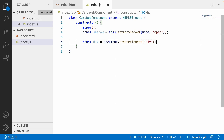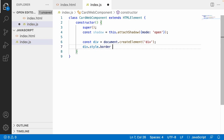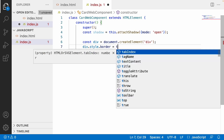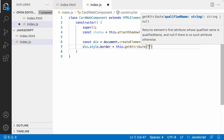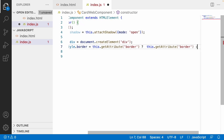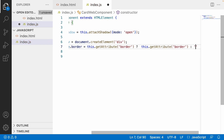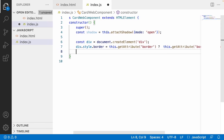I'll paste a div element, and this div element will have a style property: divElement.style.border. For the border value, we will take it from the attributes — this.getAttribute('border'). If the border attribute exists, we use that value; otherwise we use a default value of '1px solid black'.